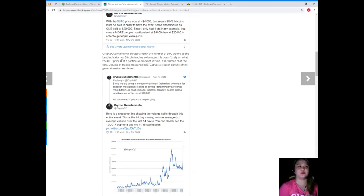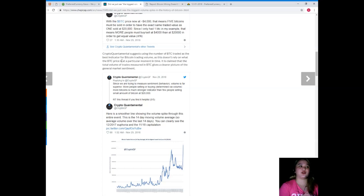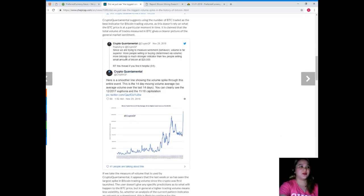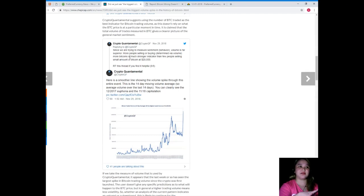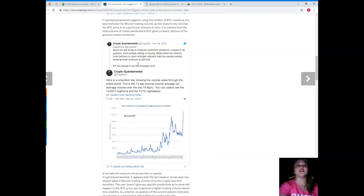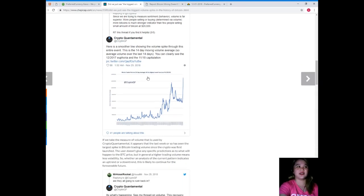It is claimed that the total volume of trades measured in BTC gives a clearer picture of the general market sentiment. CryptoQuantamental explains: since we are trying to measure sentiment or behavior, volume is far superior. More people selling or buying, determined by volume, more Bitcoins, is a much stronger indicator than few people selling small amounts of Bitcoin at $20,000.